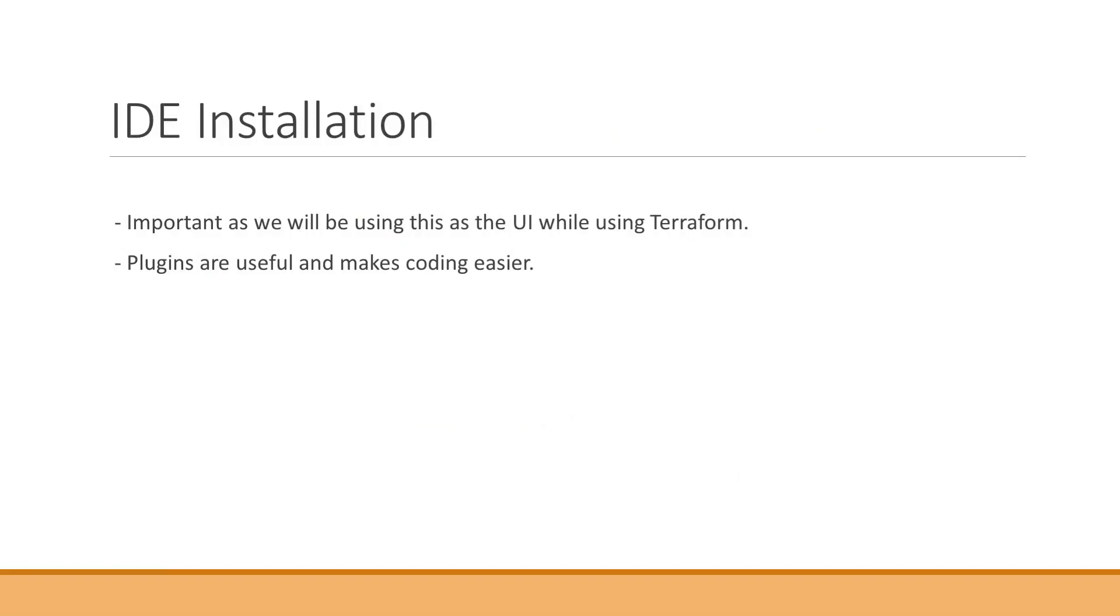Today we'll be performing the IDE installation for Terraform. To start with, is IDE really mandatory for Terraform execution? The answer is no.